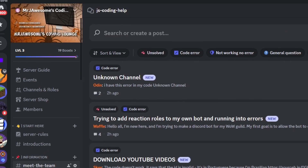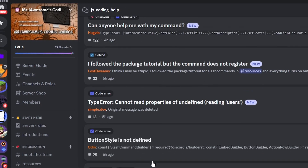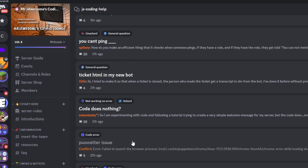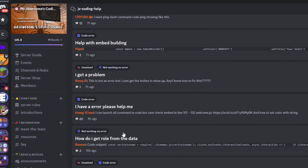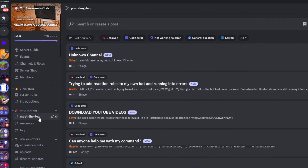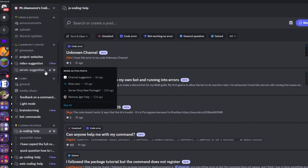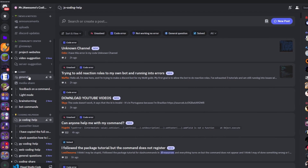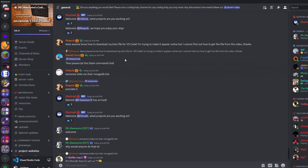That's how you can make a Discord.js documentation search command using your Discord.js version 14 bot. If you need any help, join the server in the description and use the help channels. This is a pretty good coding community, so with that I'll see you in the next video.